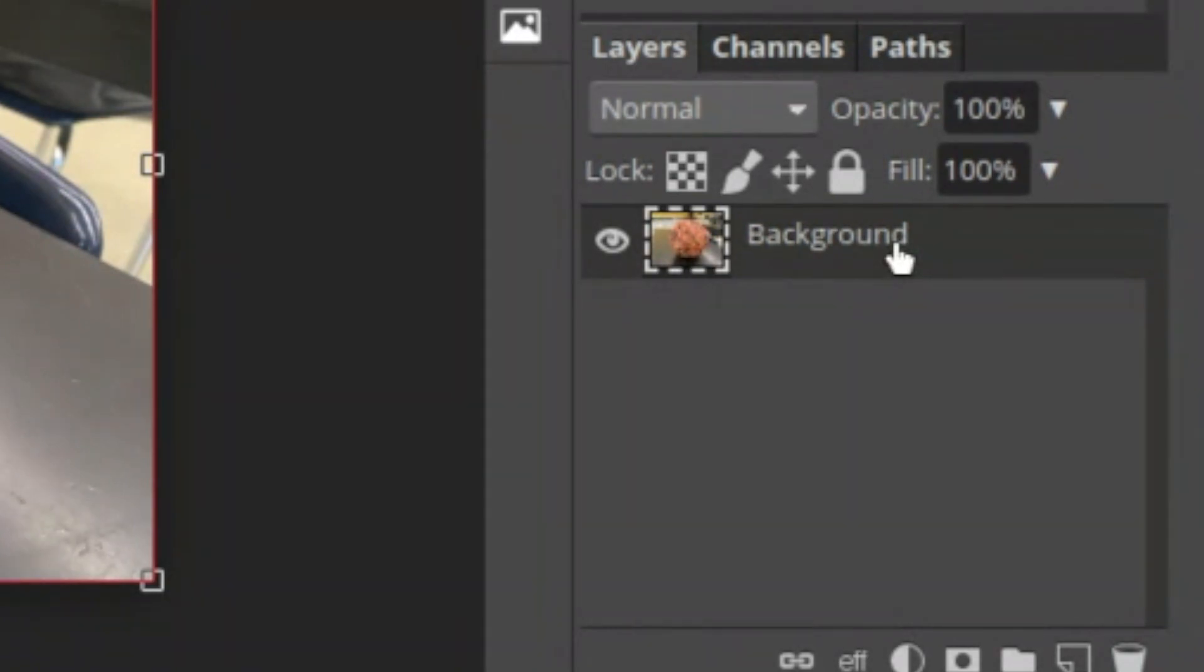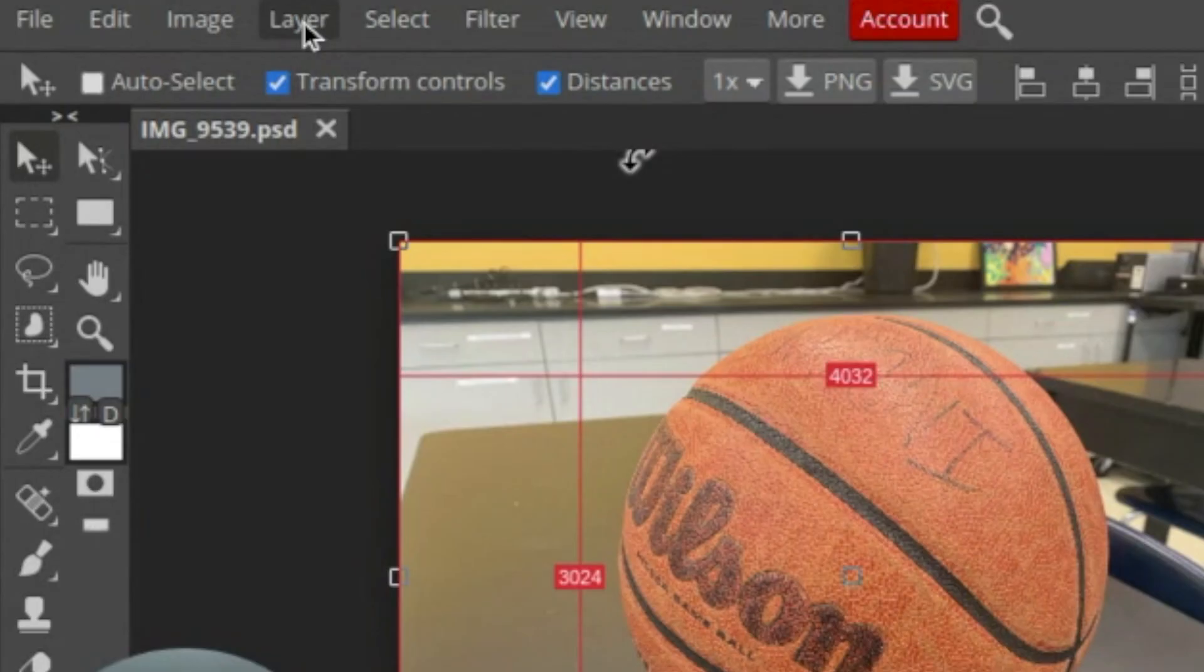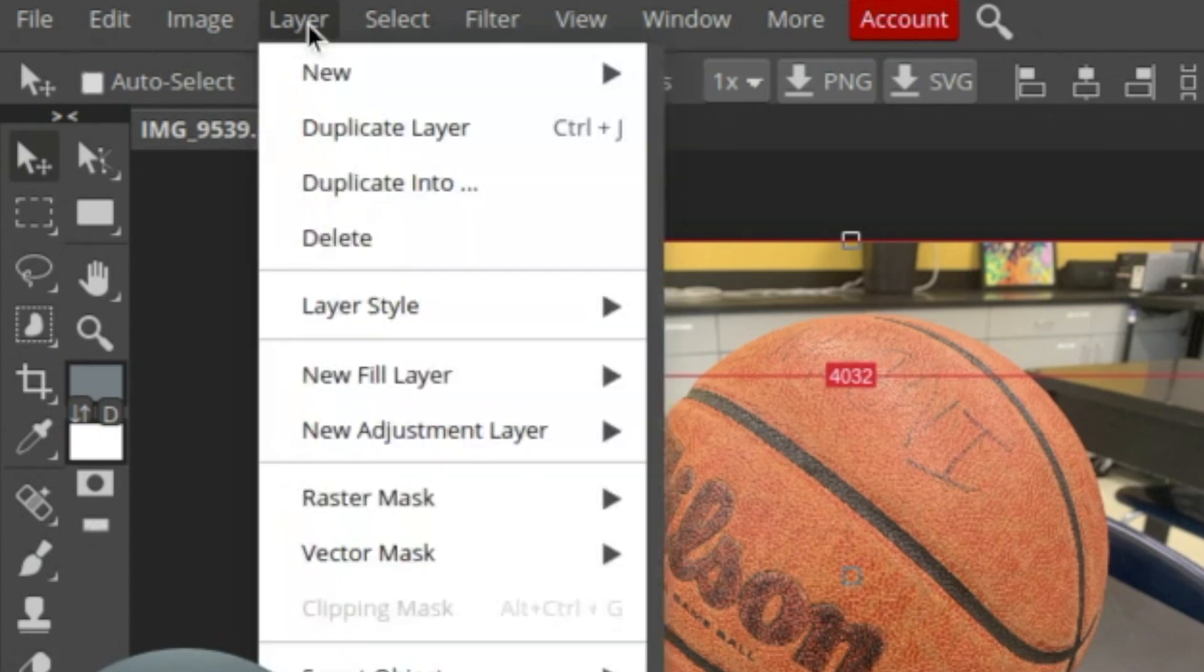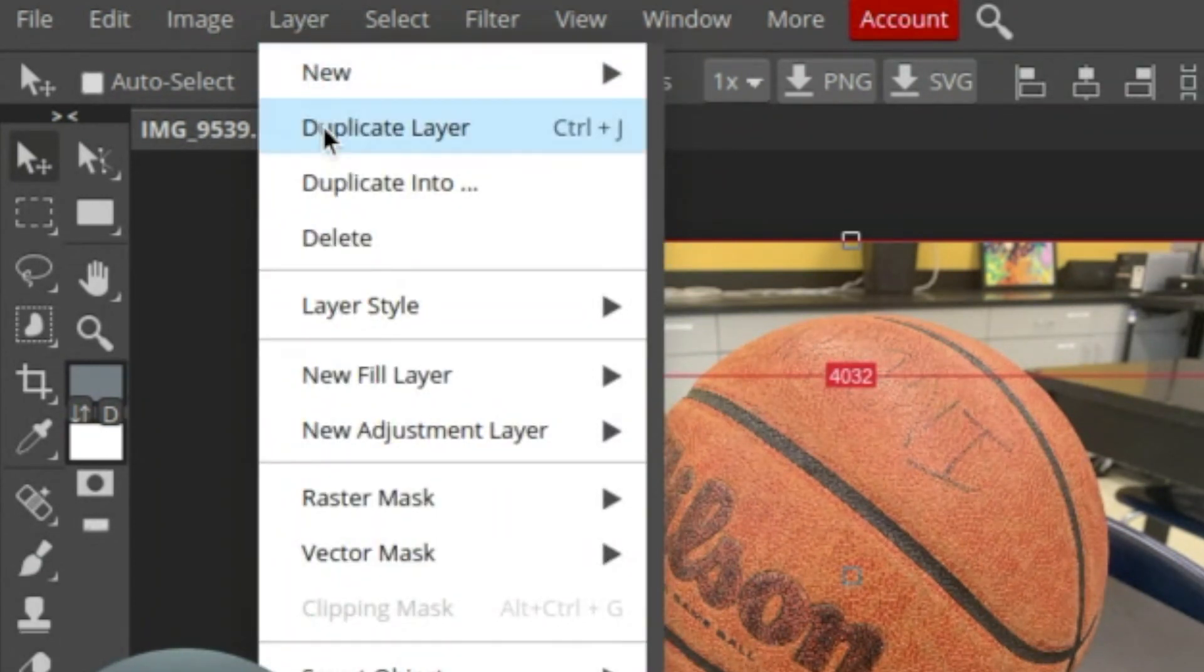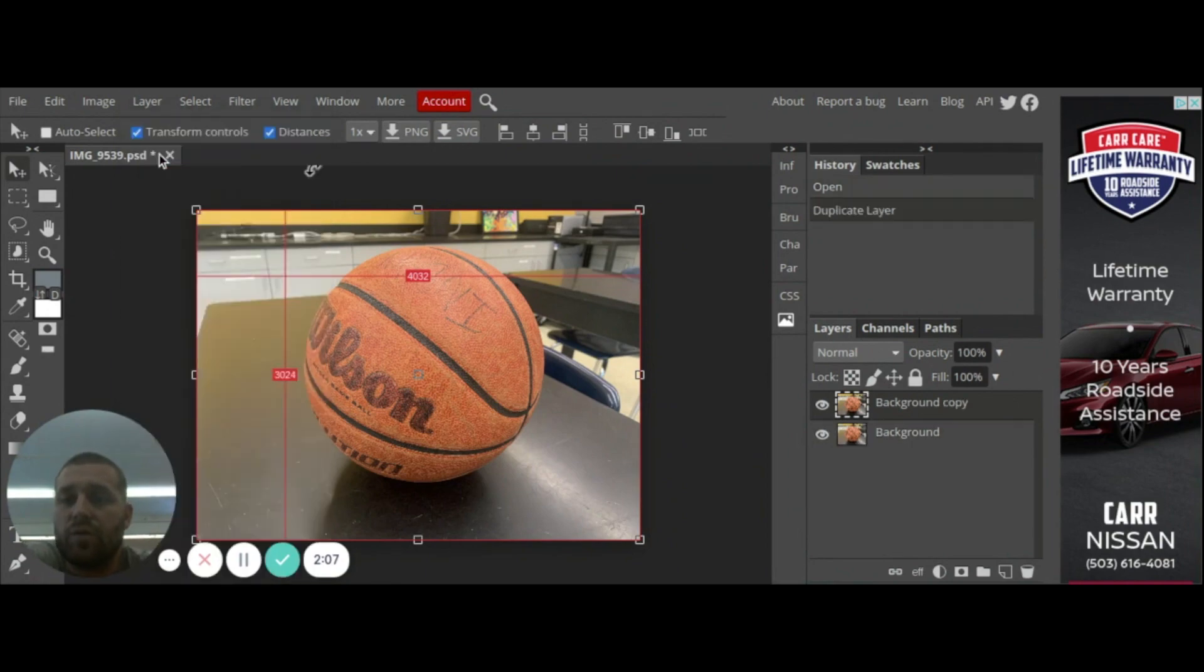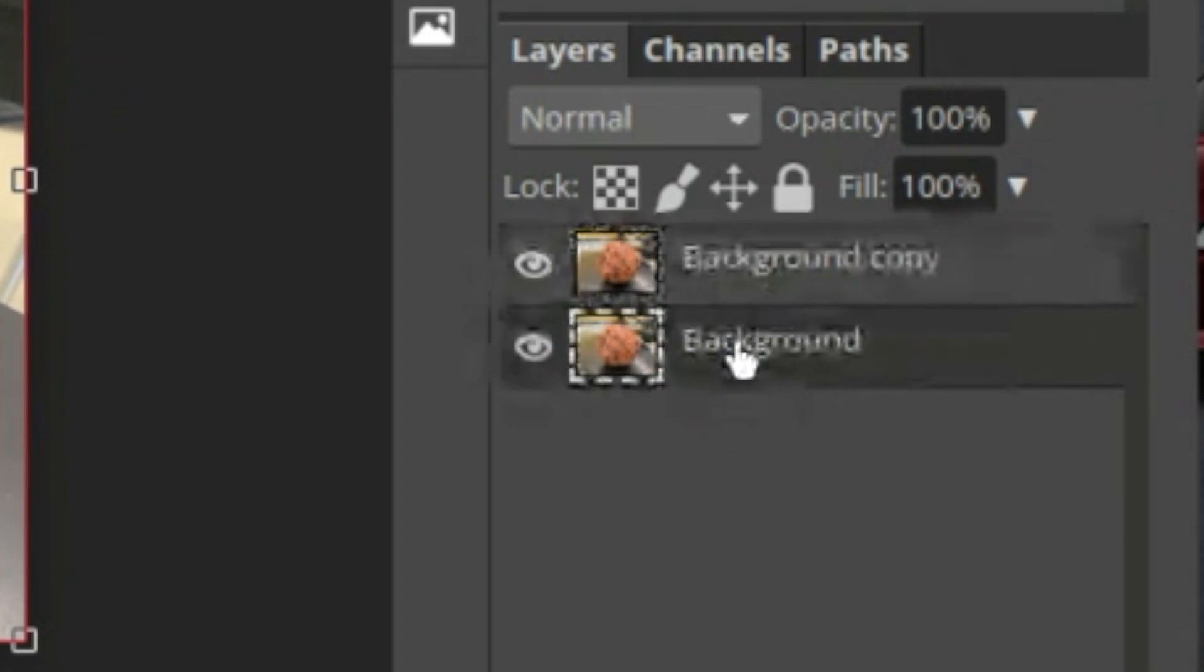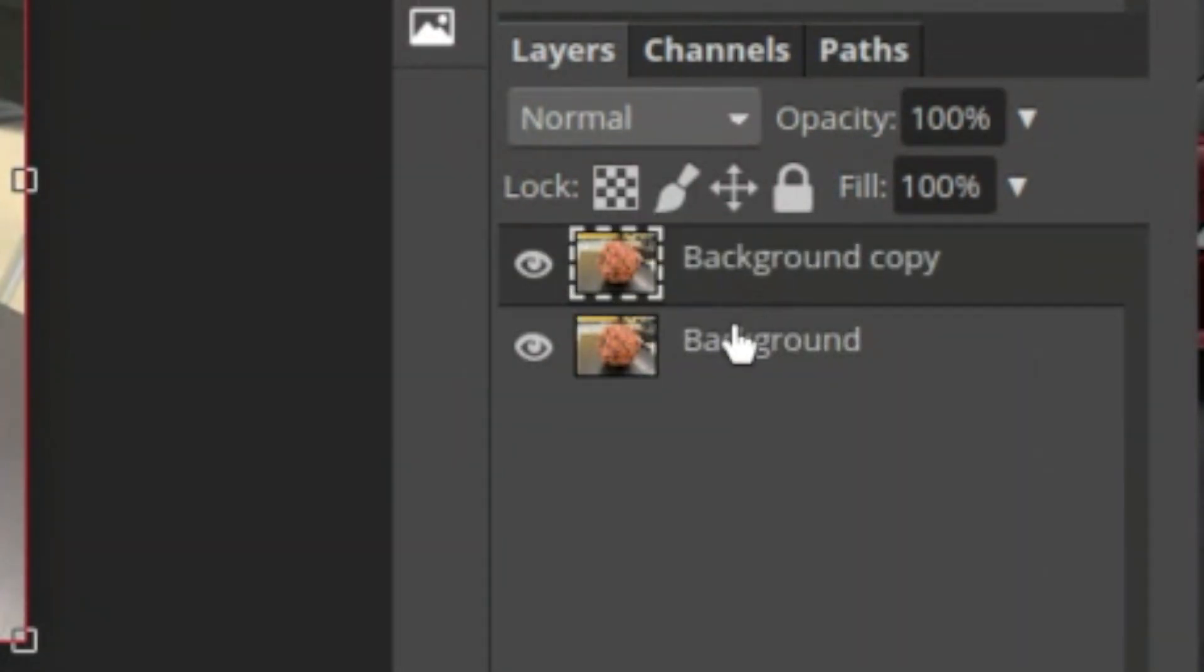What I need to do is click on that background and then I'm going to go up to Layer right here and I'm going to click on that and I am going to go to duplicate layer. You can also press Ctrl+J but I'm going to do duplicate layer, so I click on that.